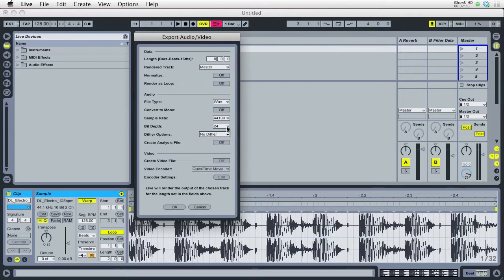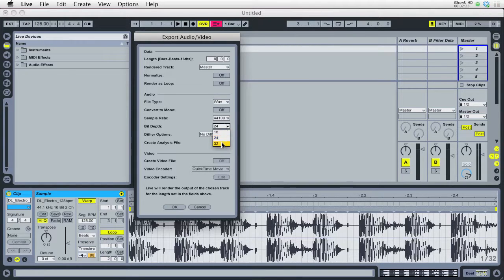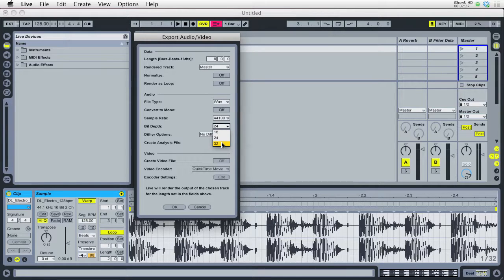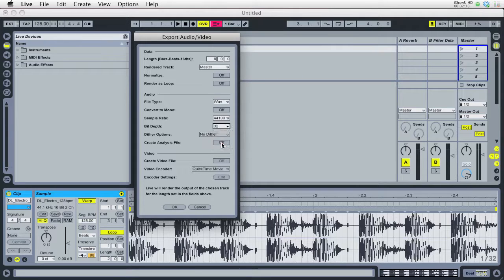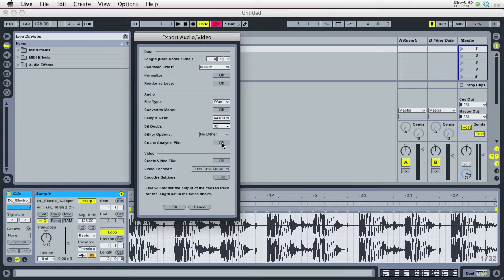But if you are going to send it off for mastering and you want to maintain full quality and let the mastering engineer have all of the dynamic range and all of the bit depth to work with, then you can pick 32. Always check with your mastering engineer before you send them a 32-bit file, but any decent mastering engineer should be able to handle anything you throw at them.